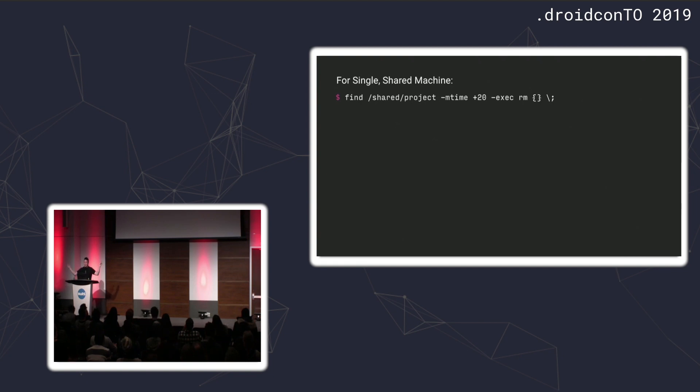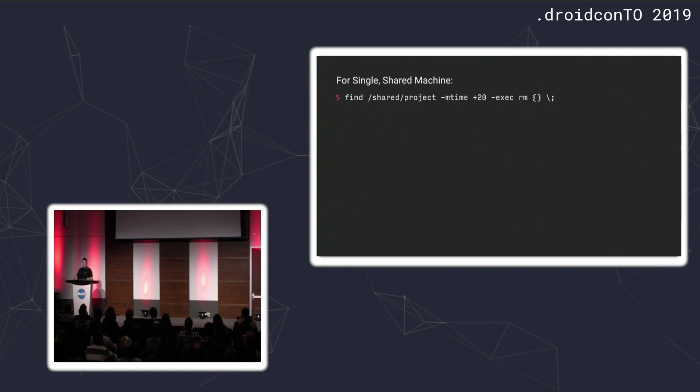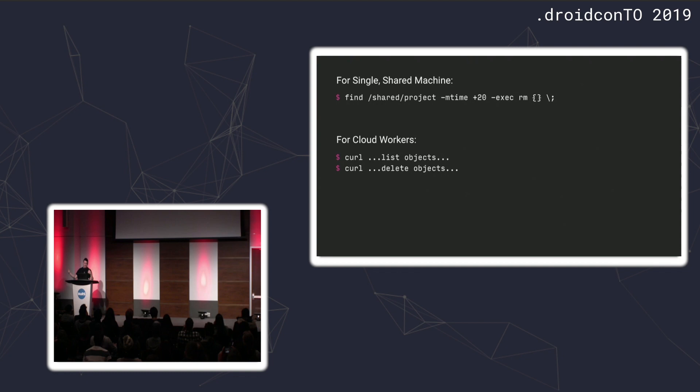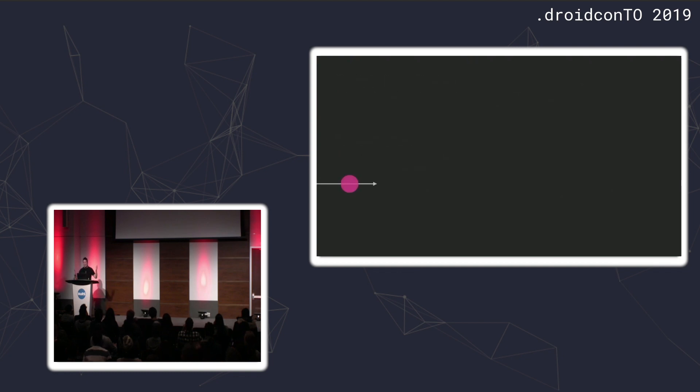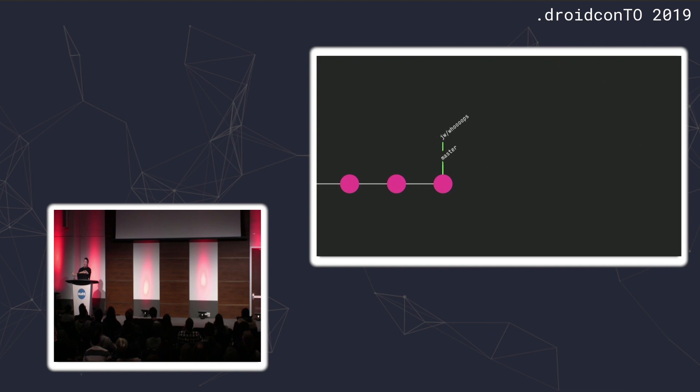This will just grow forever, which is probably a terrible idea. If you're on a shared machine, you can just delete any APK older than 20 days every day or every night. For cloud workers, it's a little more complicated. You have to list all the objects, find their times, filter out. This is stuff that you can figure out. But you don't want to keep the APKs forever because it's pointless. The way that you find which APKs to diff also has a little nuance.